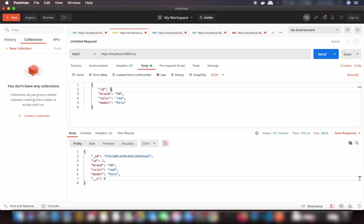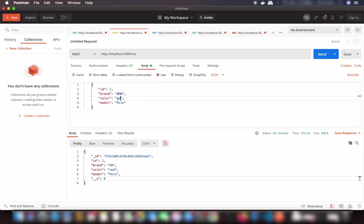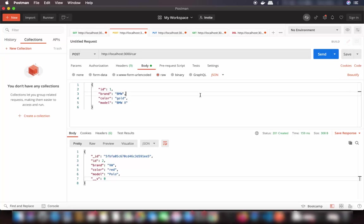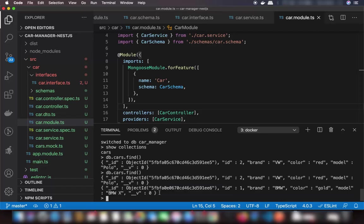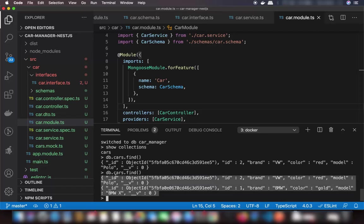Let's add one more element: id 1, brand BMW, color something, model BMW X. Send the request — it's also added. Running db.cars.find() again now shows two documents in our MongoDB collection.